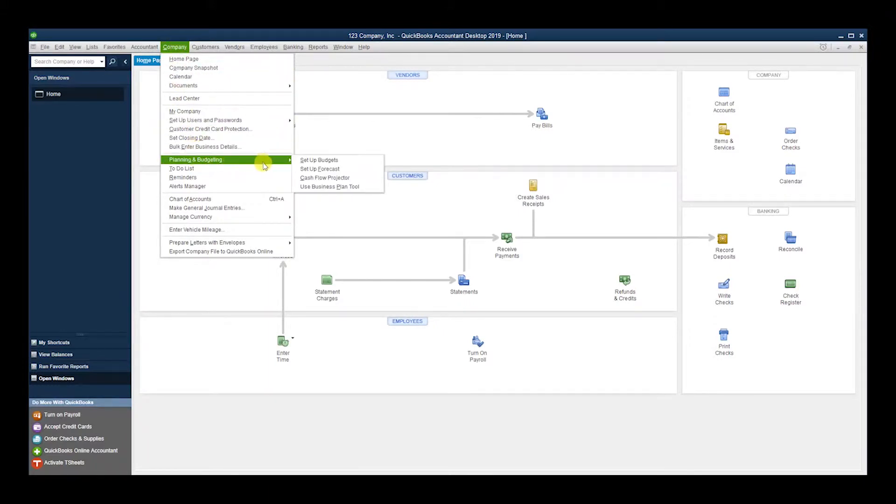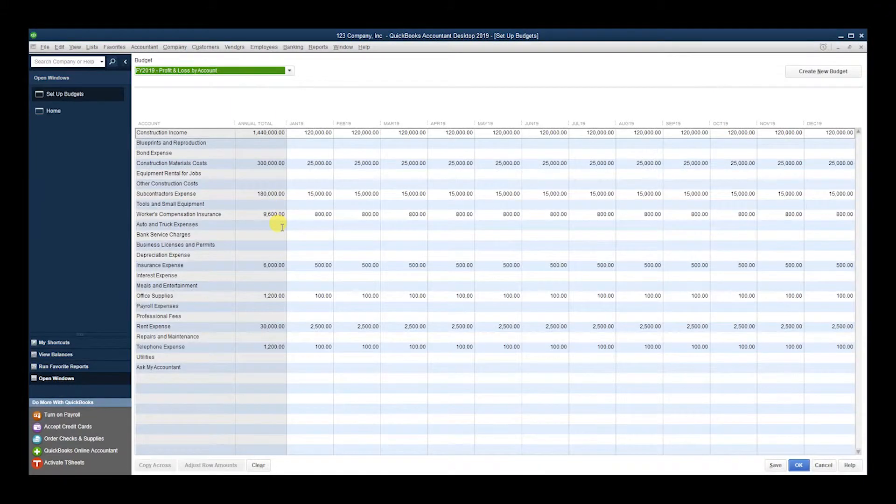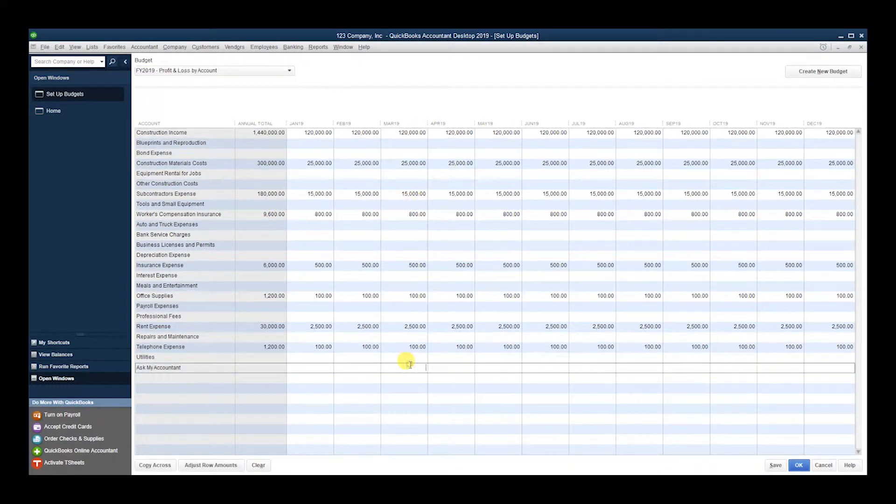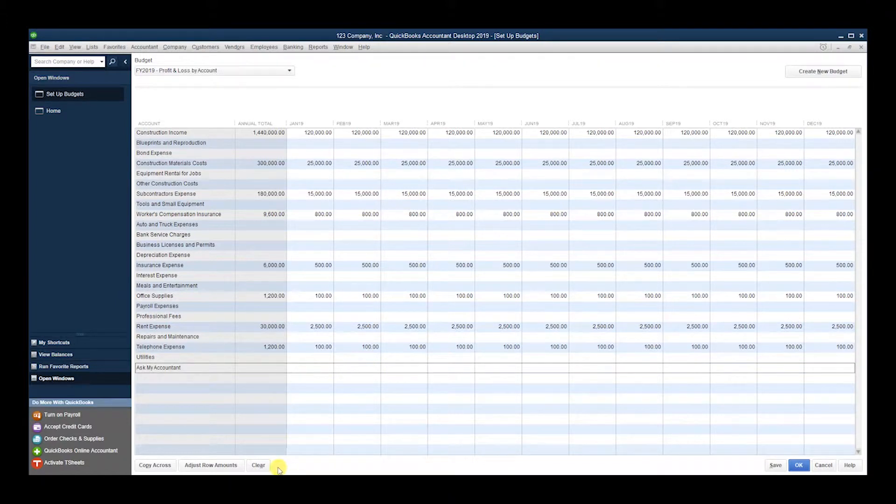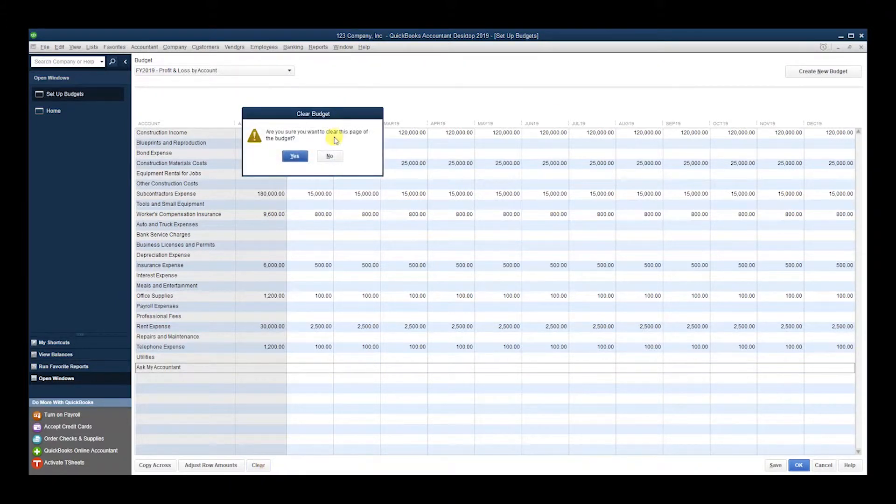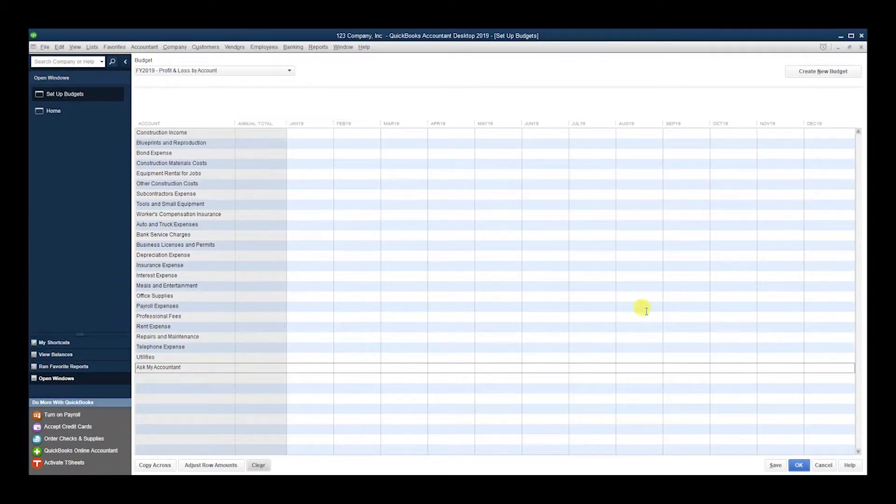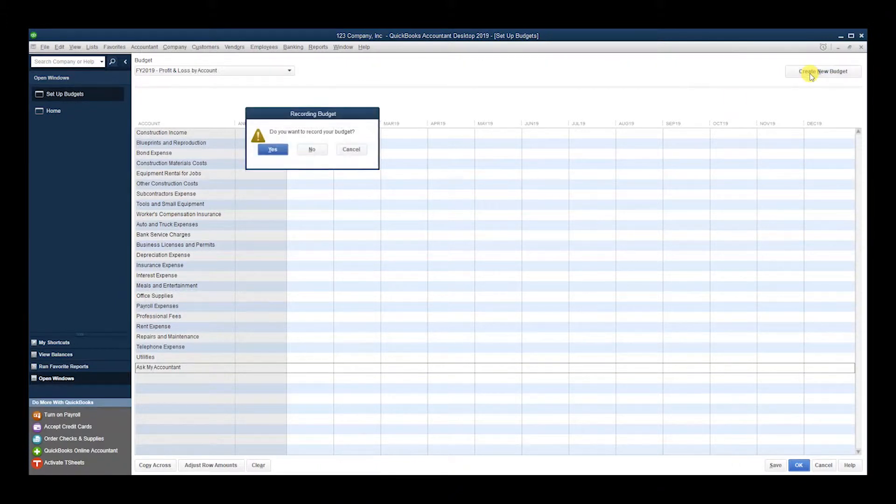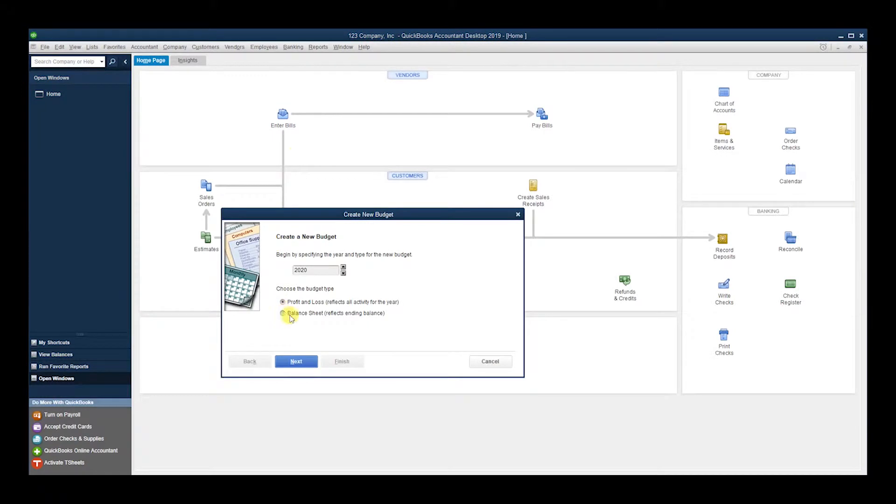Planning and Budgeting, Set Up Budgets. I already entered some information, however I want to show you two things. Number one, I hit Clear—it's going to clear the entire budget just in case you want to do that. And if I hit Create New Budget, we can create a whole new one. So I'll start there.